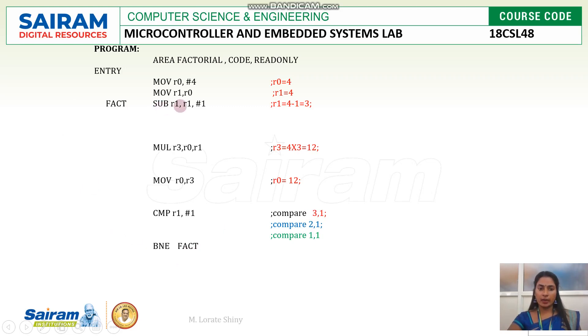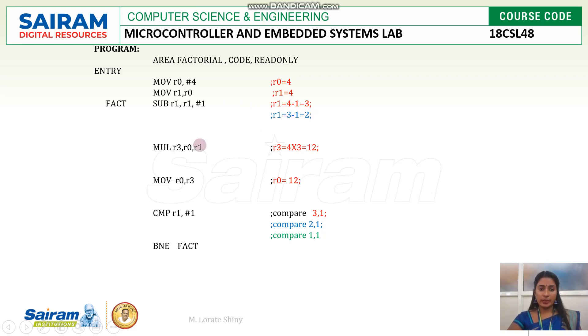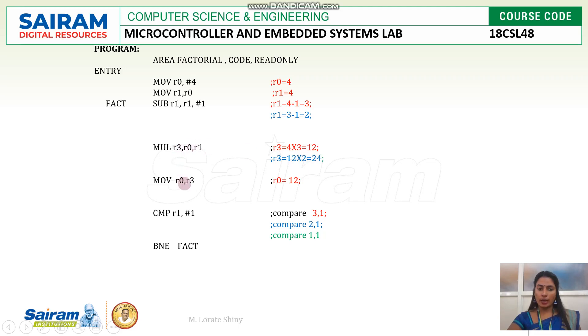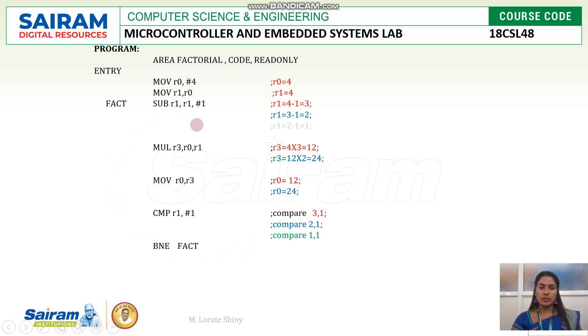So now this time I am subtracting 3 minus 1. Now R1 is 2. Then I will multiply. R0 content is 12. With that I am multiplying R1 content which is nothing but 2. So this time multiplication is 12 and 2. So 24 is the result. That is moved from R3 to R0 register. R0 is 24. So this time I will compare 2 and 1. Both are not equal. So again I will go back to the loop.